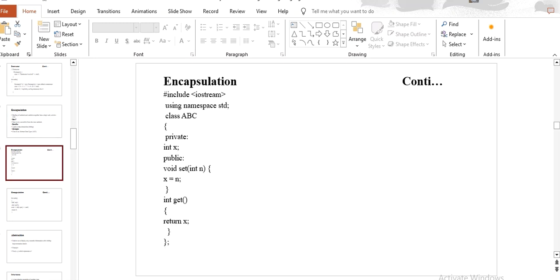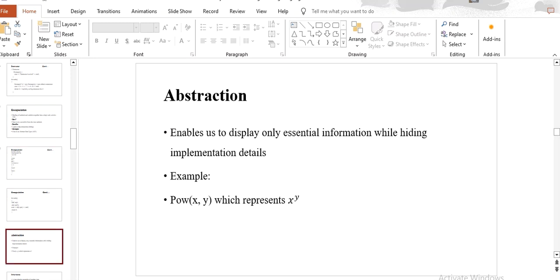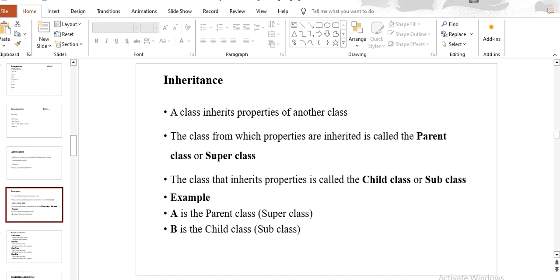Now let's see what abstraction is. Abstraction is another property of object oriented programming language that enables us to display only essential information while hiding details. For example, I have written an equation of power(x, y) which represents x to the power y. How this function actually works, we don't know — we know that the values passed in power(x, y) will be returned as x's power y. This displays only the essential information while the raw data details are hidden — this is abstraction.